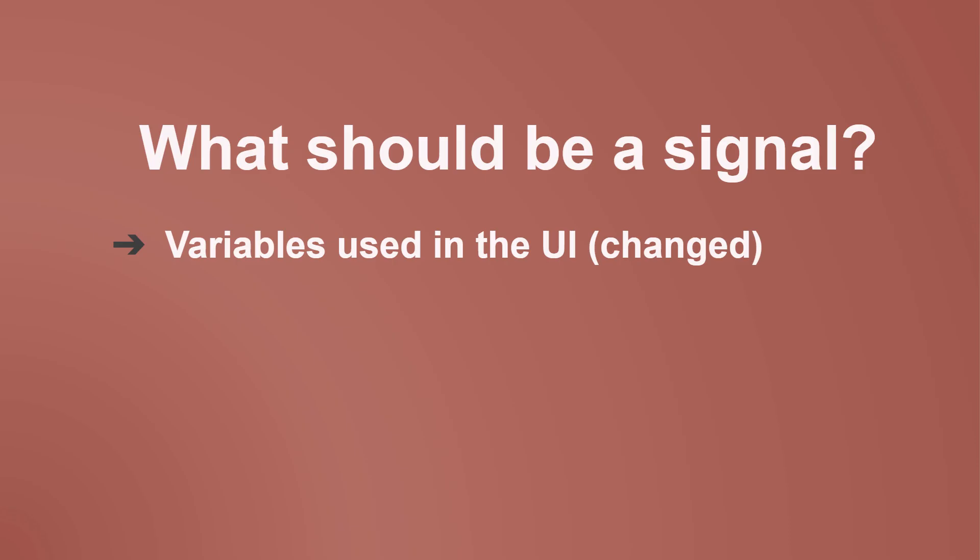If a variable in a component is bound in the UI and can change, that variable should be a signal.